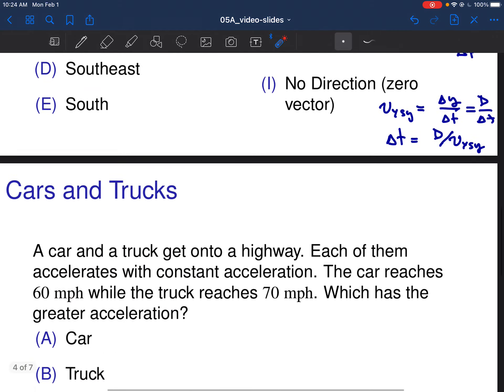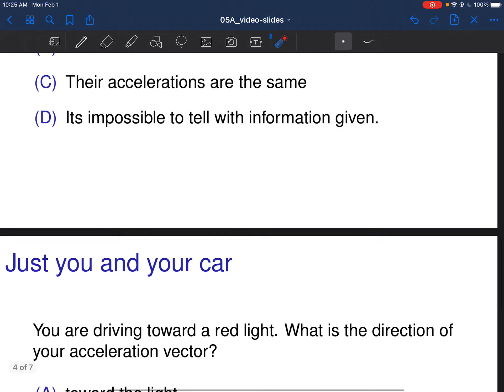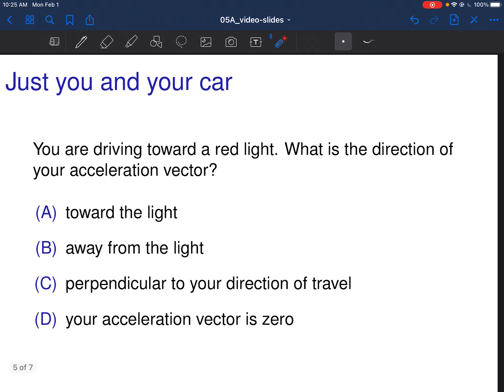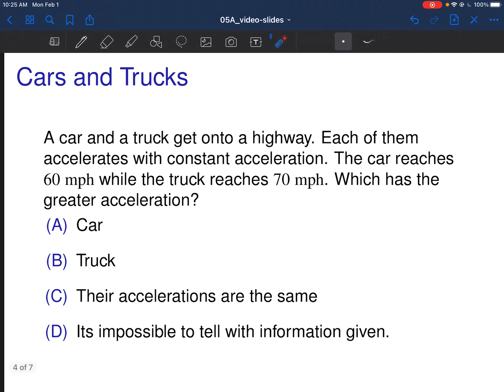Now two general kinematics problems. A car and a truck get on the highway; each accelerates with constant acceleration. The car reaches 60 miles per hour while the truck reaches 70 miles per hour. Which has the greater acceleration? Let's look at our definition of acceleration.